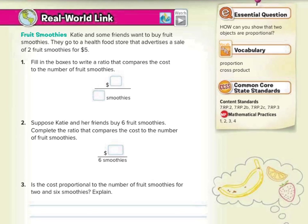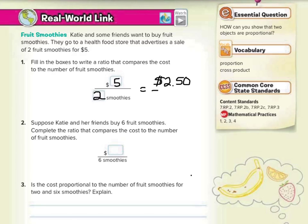Katie and some friends want to buy fruit smoothies. They go to a health food store that advertises a sale of two fruit smoothies for $5. Fill in the boxes to write a ratio that compares the cost to the number of fruit smoothies. Our cost is going to go on top, so $5 is going to get us two fruit smoothies. You could simplify that to $2.50 for one smoothie if you wanted to divide it into a unit rate.